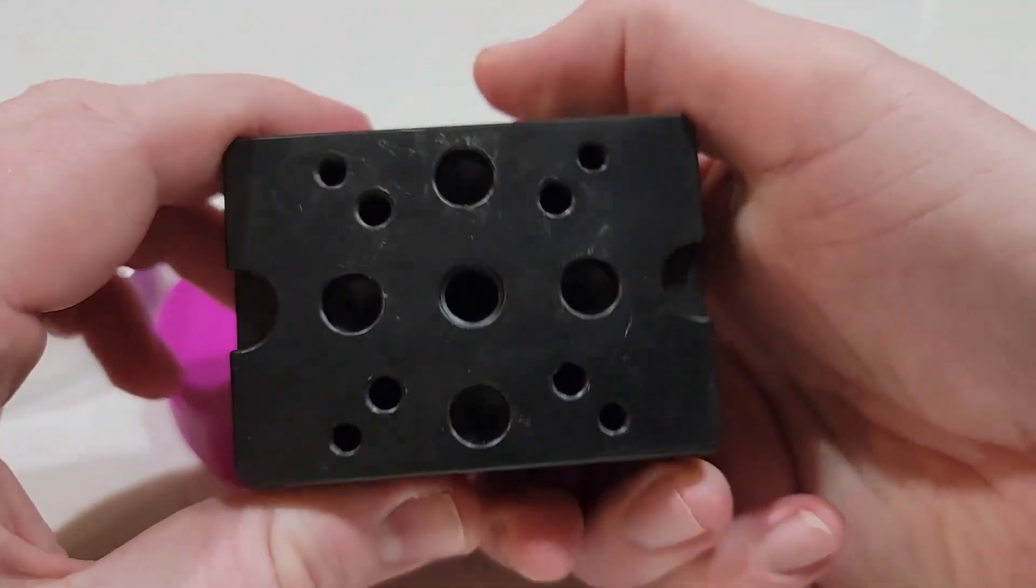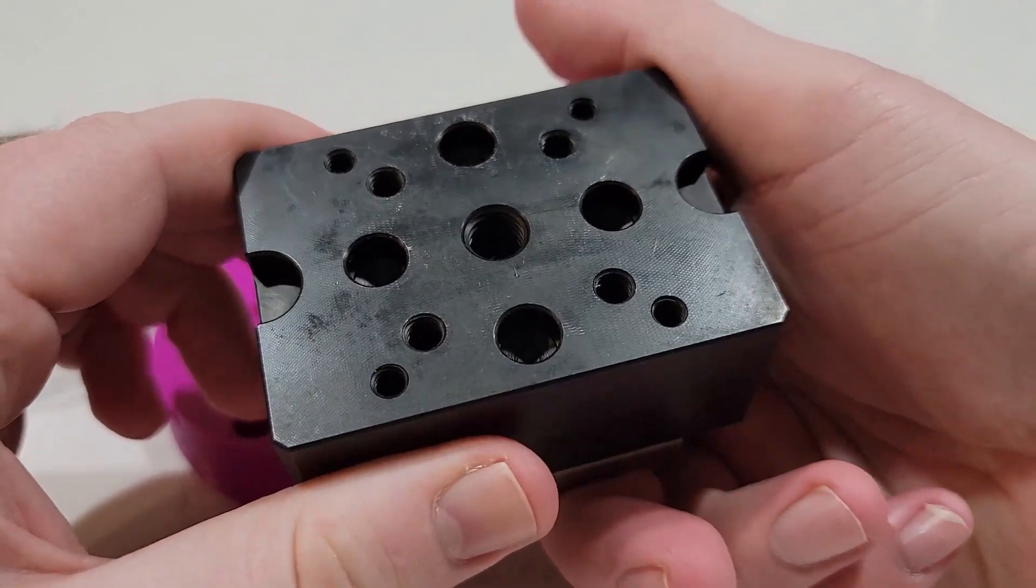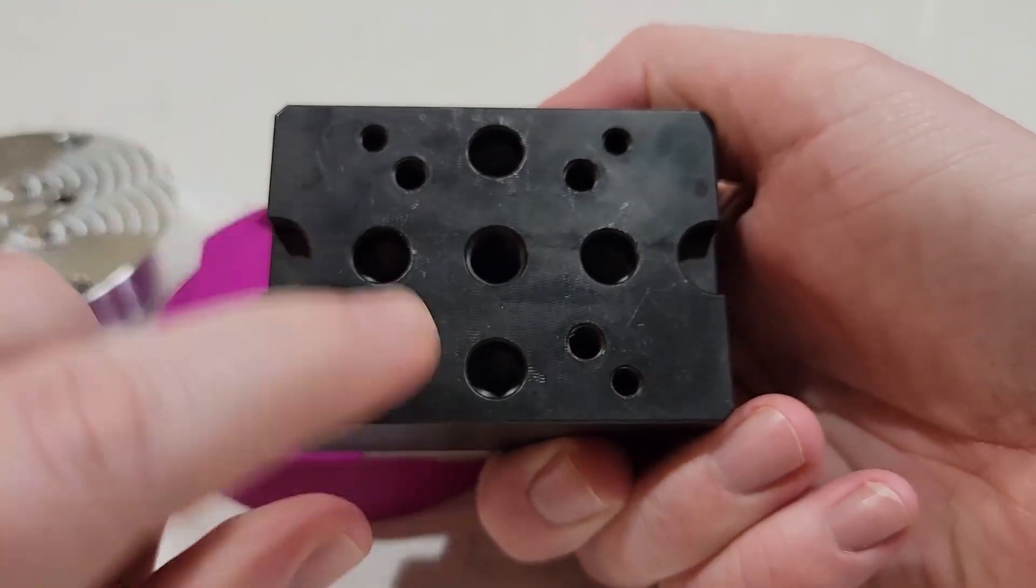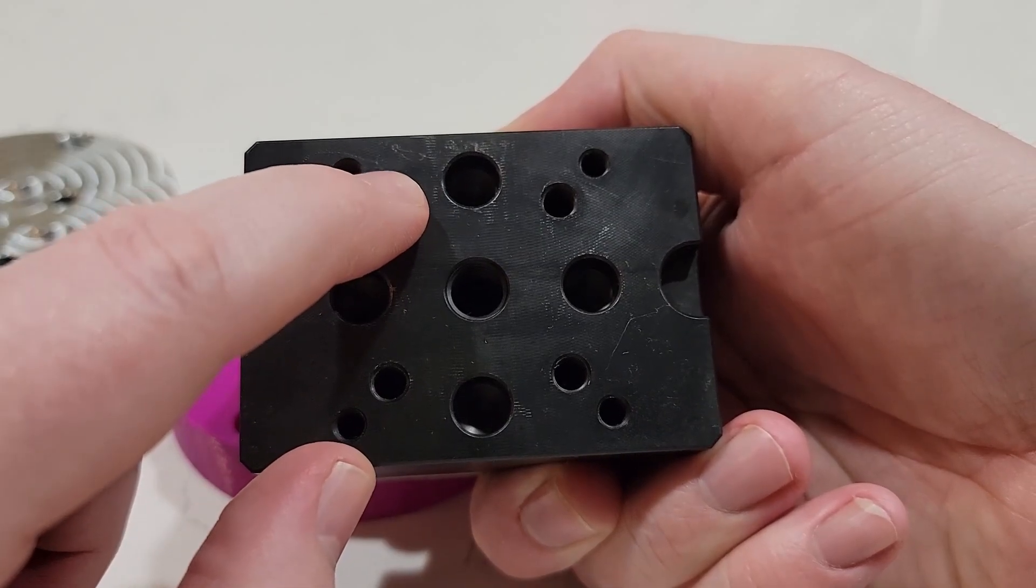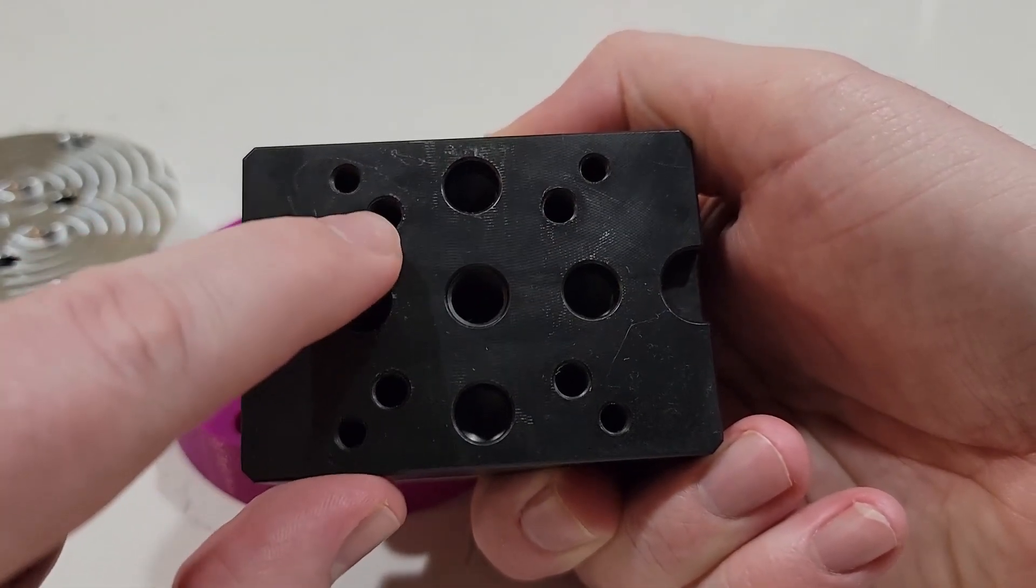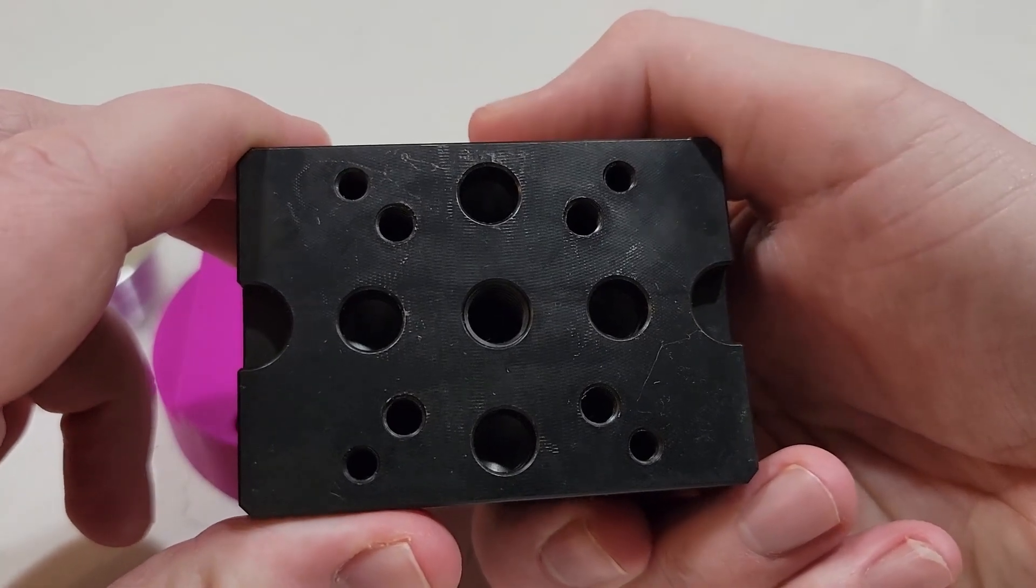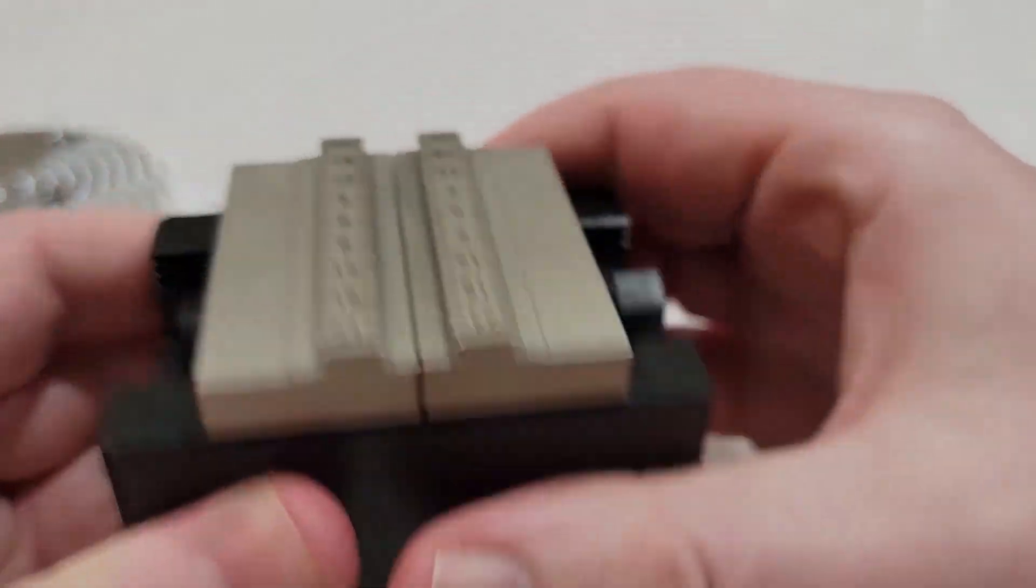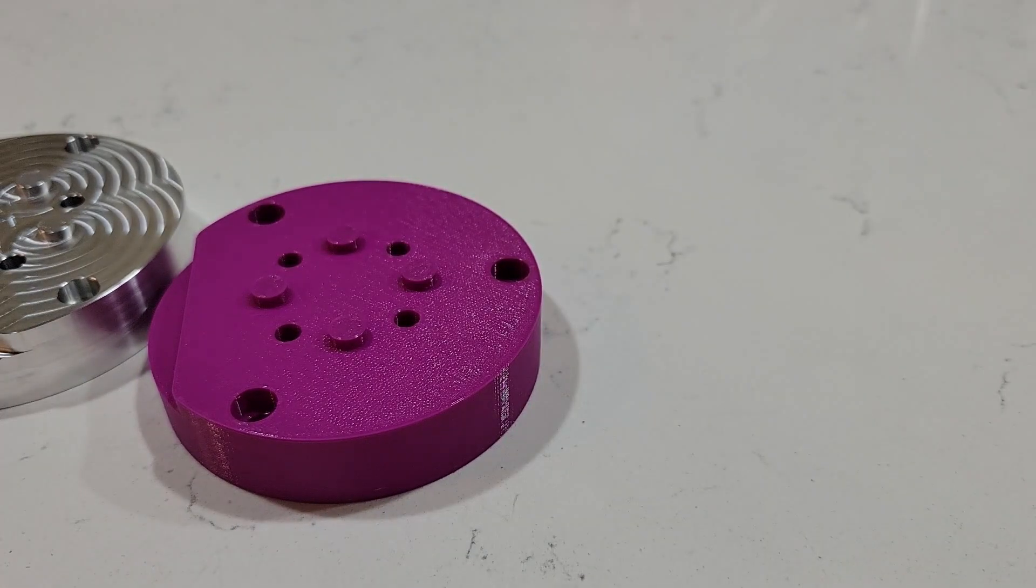As you can see here, the bottom of the vise has a ton of mounting holes. I decided to just use the ones nearest to where the pins go. Those are M6 which matches the same thread size as the MicroArc itself. So that made sense.